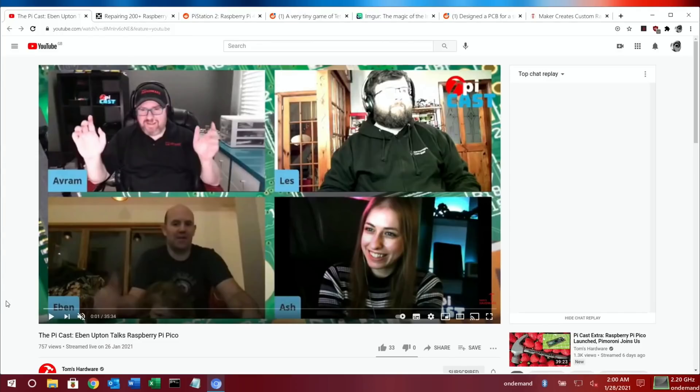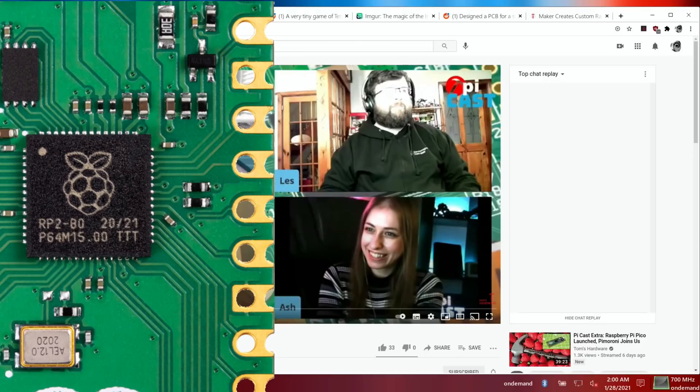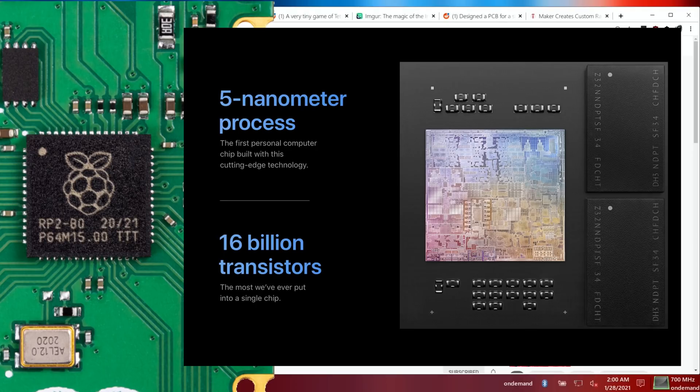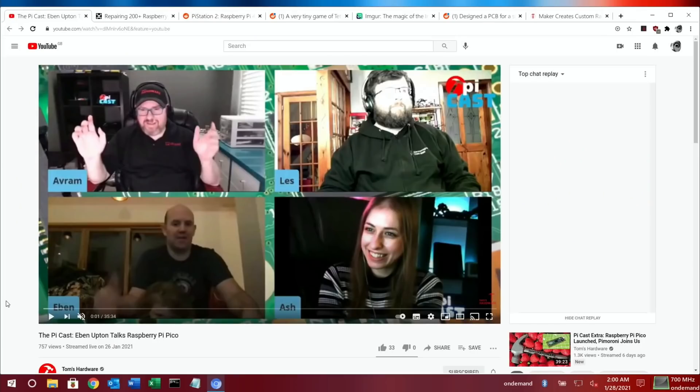The cool thing is when he compares the RP2040, which is the custom processor made by the Raspberry Pi Foundation for the Pi Pico, and he compares it to the Apple M1, which is what I've got in my MacBook Air. He says the number of transistors is 12 million versus 12 billion in the Apple M1 chip. Obviously it's a completely different chip.